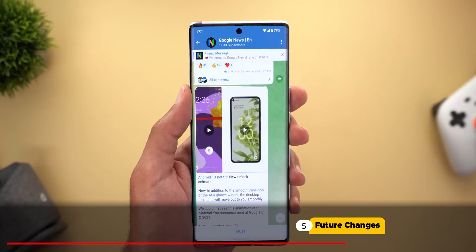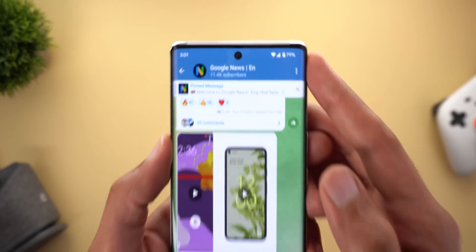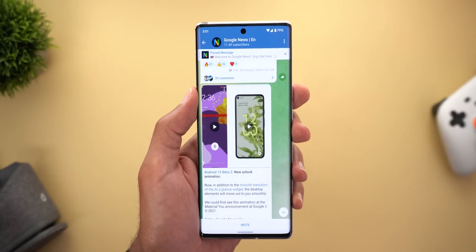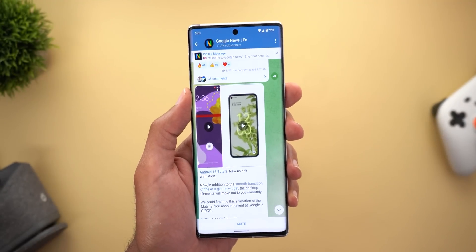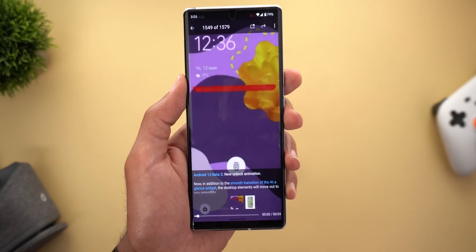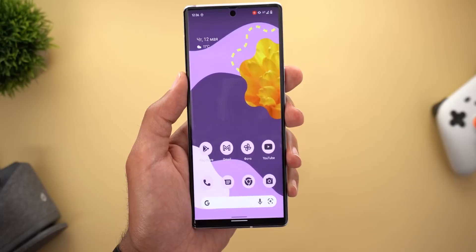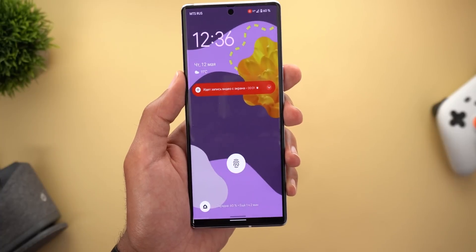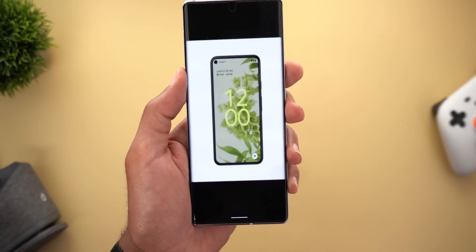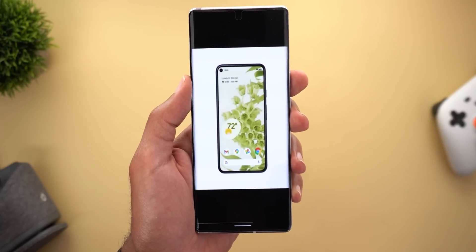Now let's talk about some changes we might see in Android 13 in the future, sourced from the Google News channel on Telegram. The first is a new unlock animation where apps move out toward you when you unlock the device, and this also applies to older Pixel models like the Pixel 5.